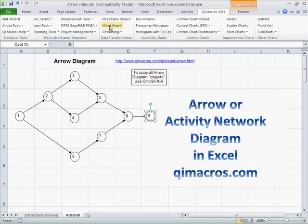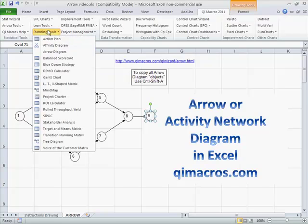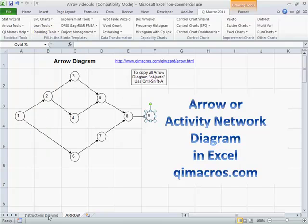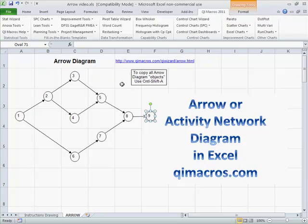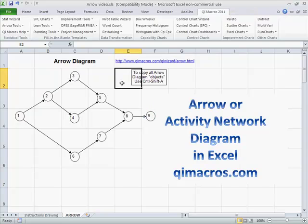In the QI Macros, you can find that under planning tools, under Aero Diagram, which will bring up this diagram. There are instructions for drawing it down here, and if you click on the link it will take you to the website for more instruction. That's the Aero Diagram, one of the seven management and planning tools.